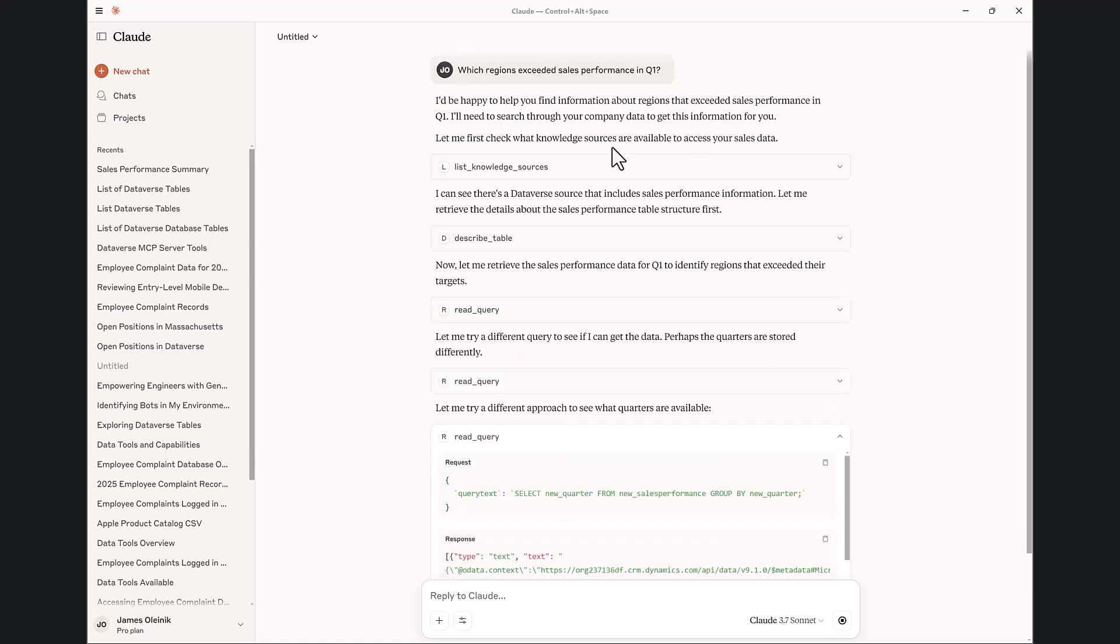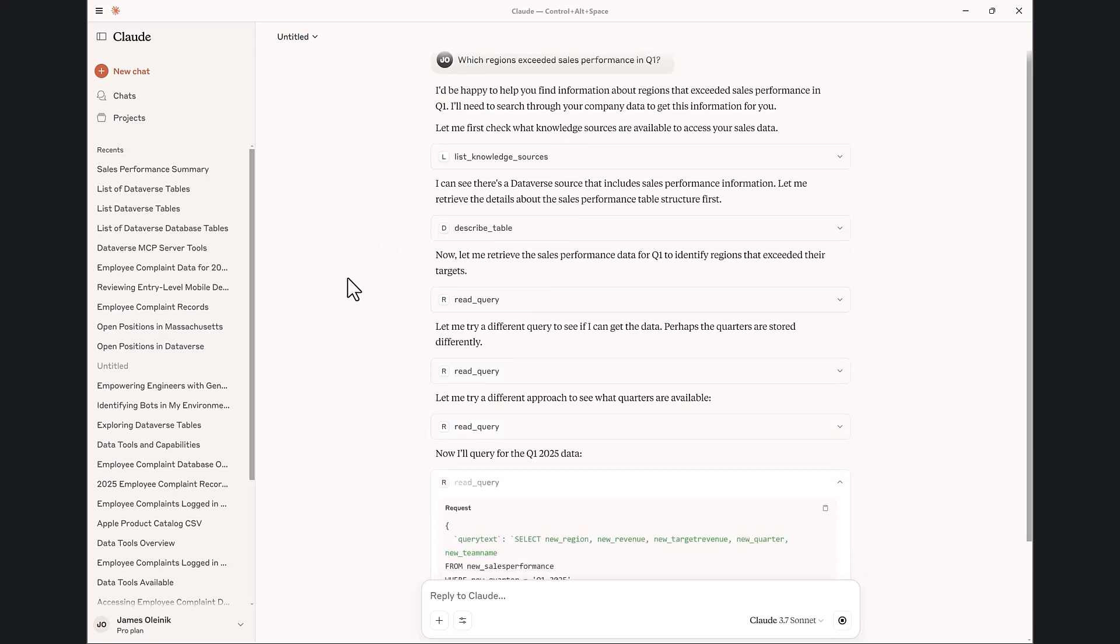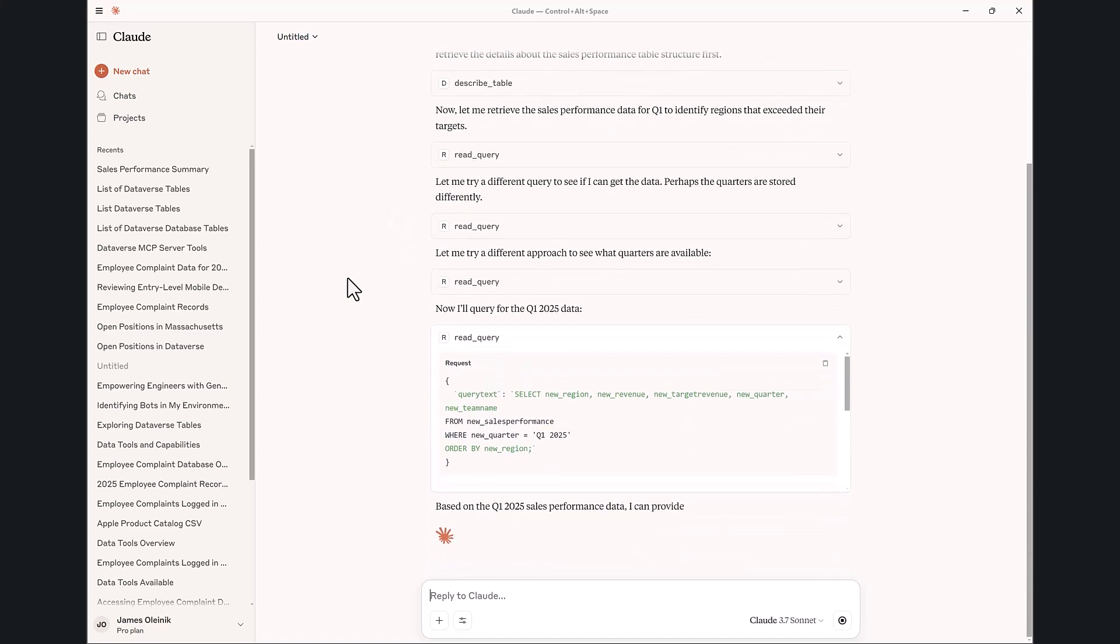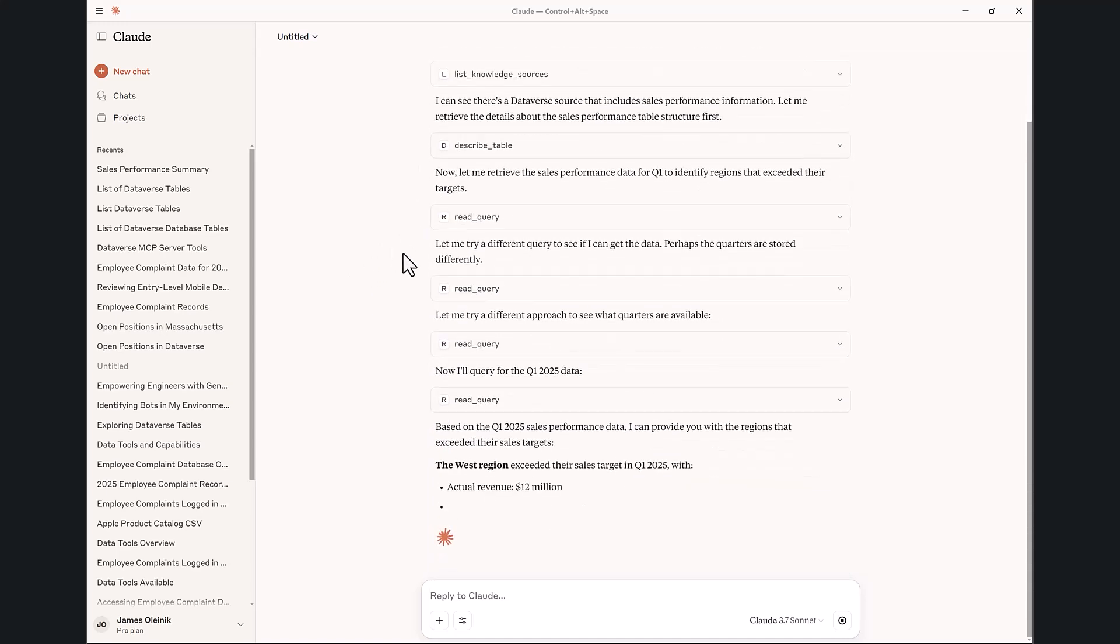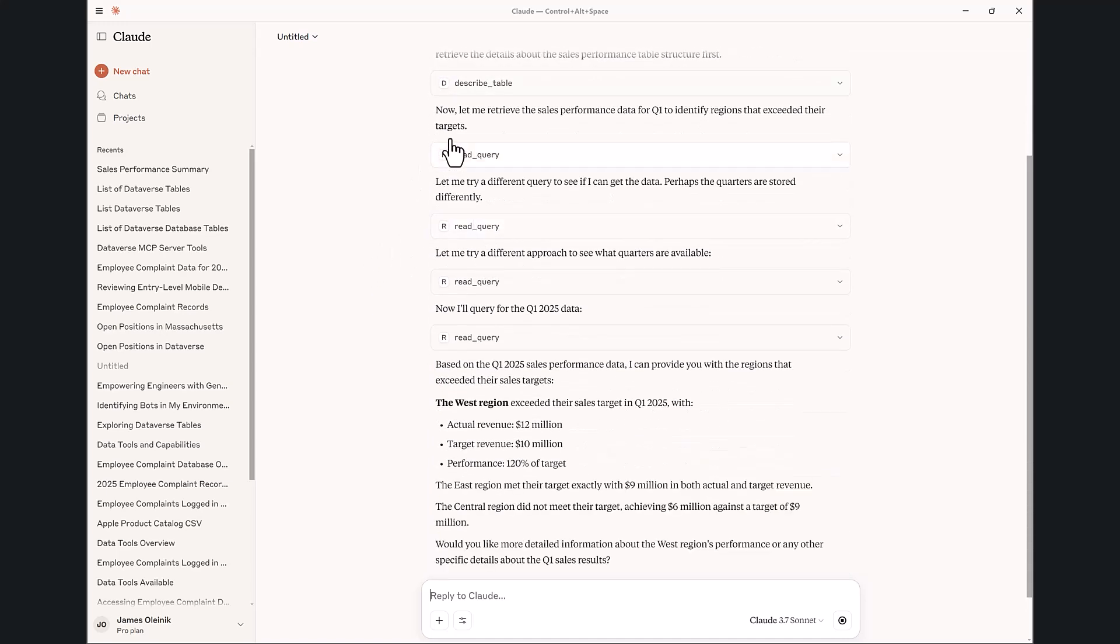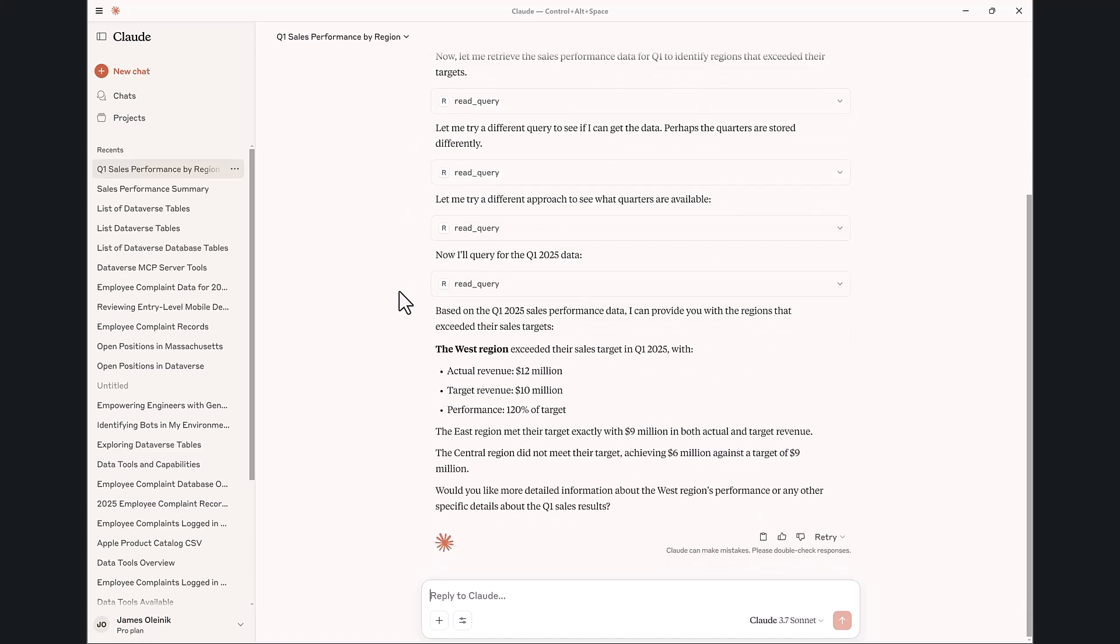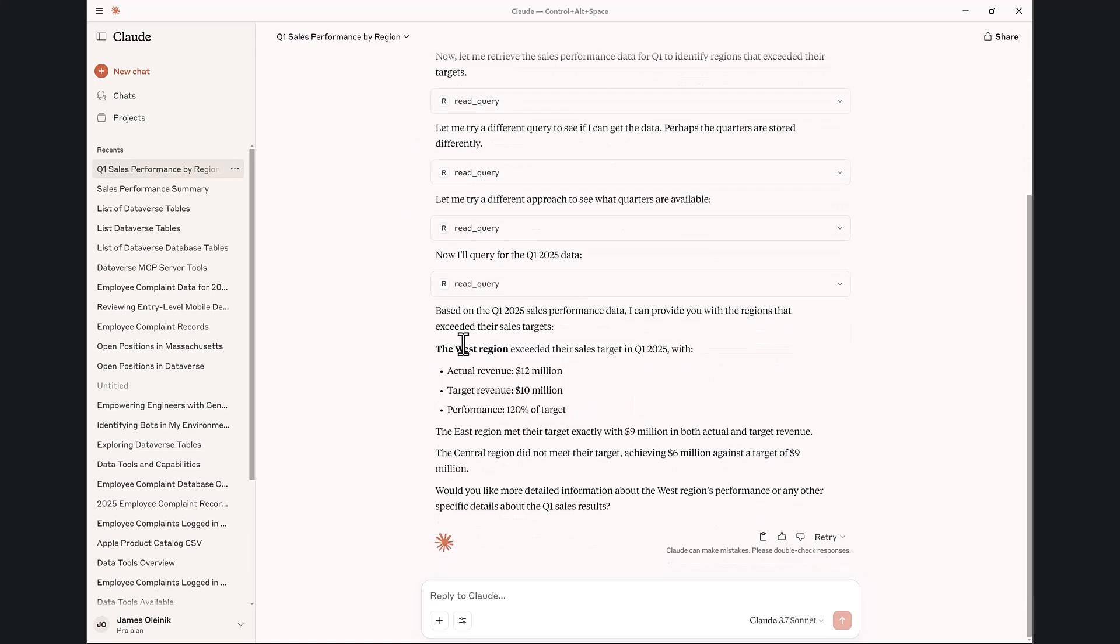What this is actually going to do underneath the covers is pull all of the sales performance data that was created in the table in Dataverse. I love that it iteratively finds the right information and finds out that the West region here had a target of 10 and actual revenue of 12 and exceeded their information.